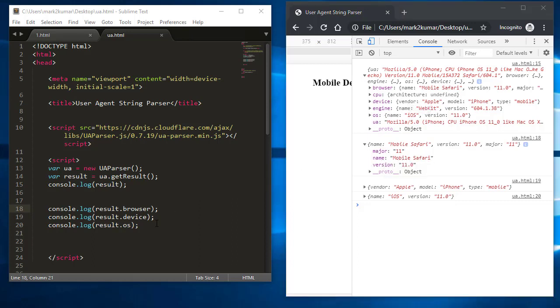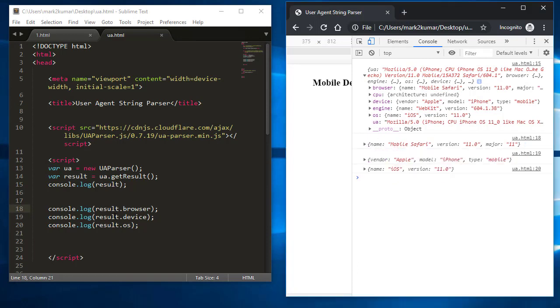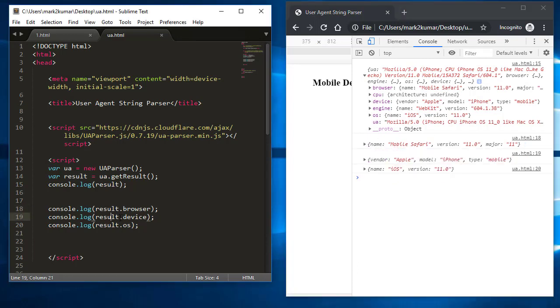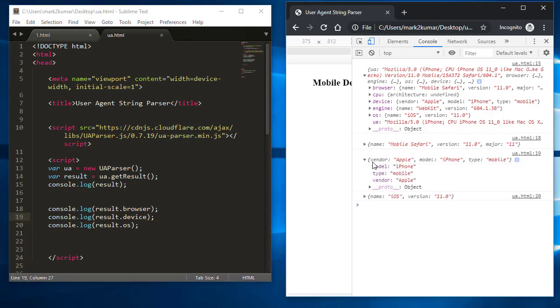And next, if you want to know the information about device, you do dot syntax again. So you say result.device, and this is going to give you this information, which is the model, the type, and the vendor. And then if you want to know the OS, last but not least, you do this.